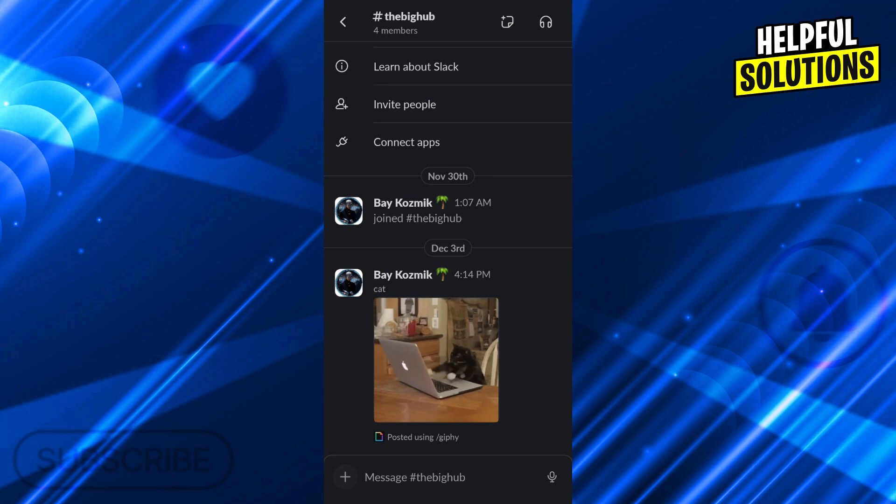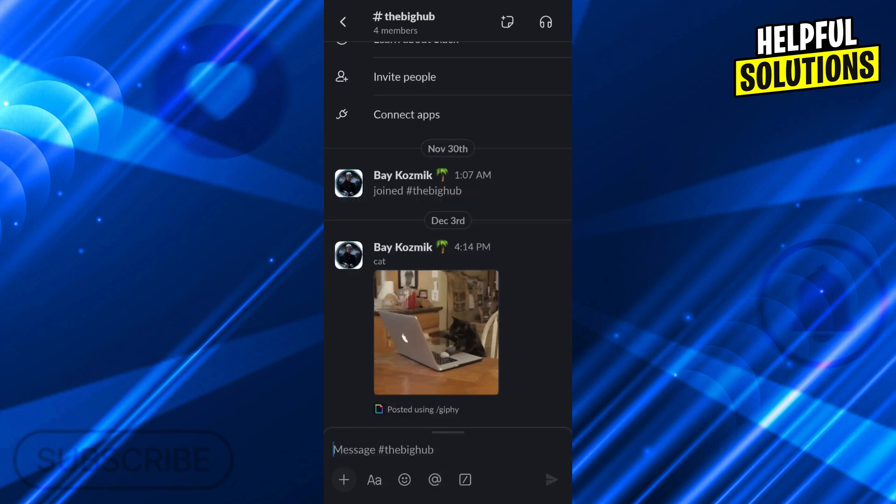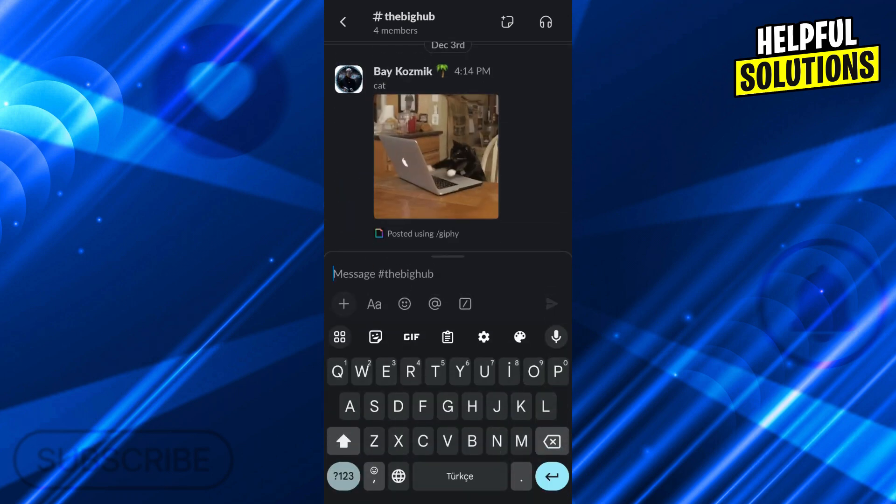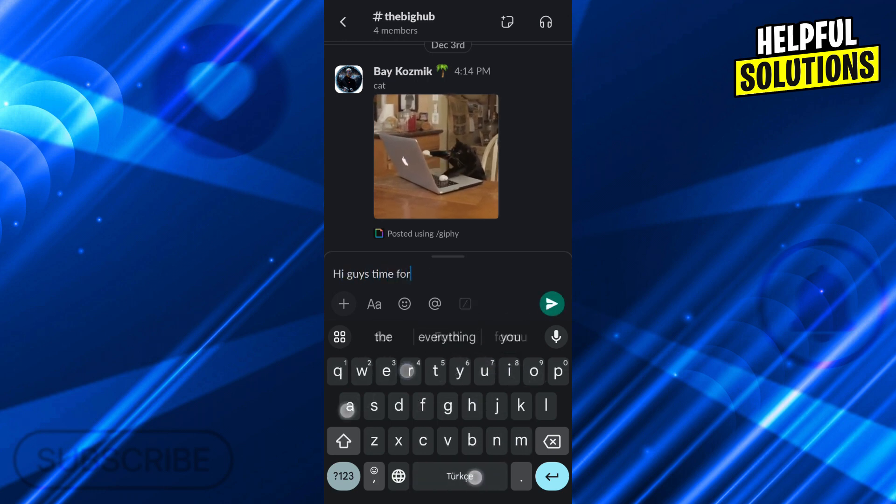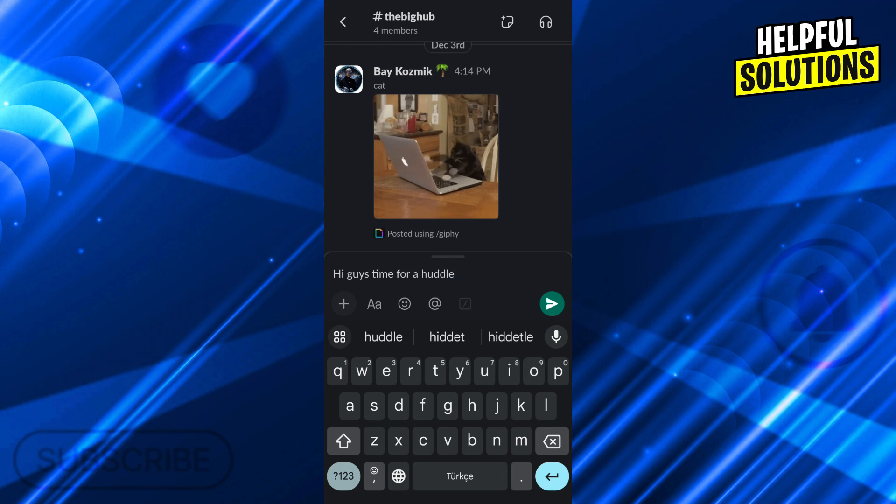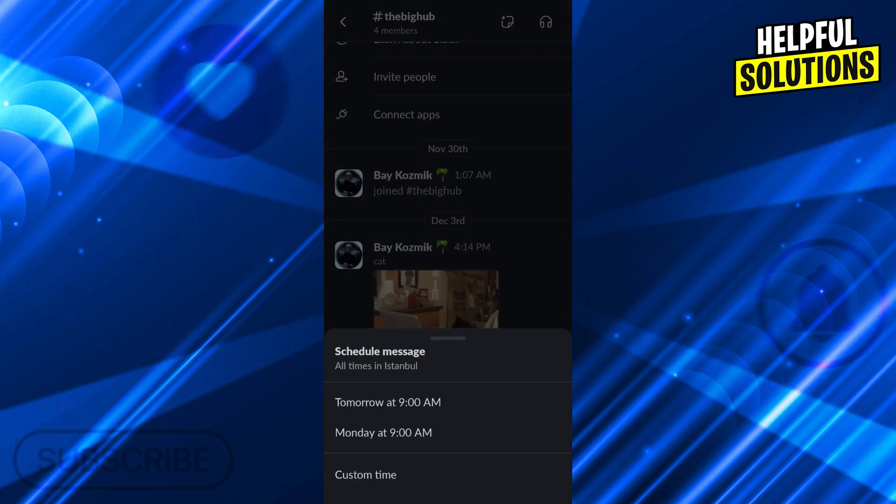One, either by creating a message and saying, Hey guys, time for a huddle. And then instead of just sending your message immediately, press and hold the send button to schedule the message.